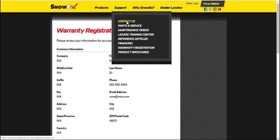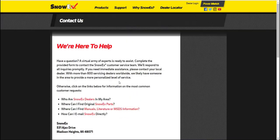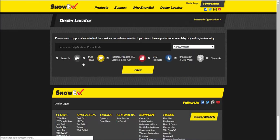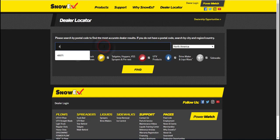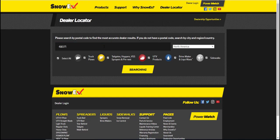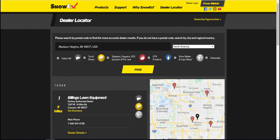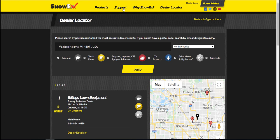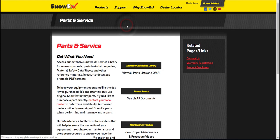The next category for review is support. Let's begin with Contact Us. The red words are hyperlinks to shortcuts. The dealer locator will find your closest dealer based on your zip code. The SnowX parts link will take you to the service publications library, which then takes you to the parts list, installation instructions, and owner's manuals.